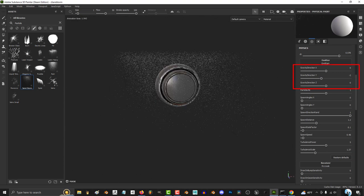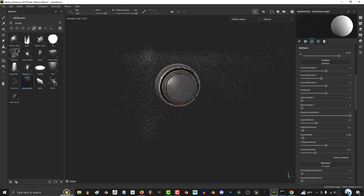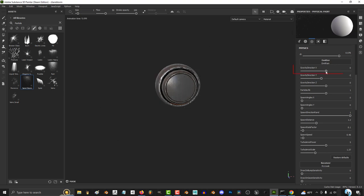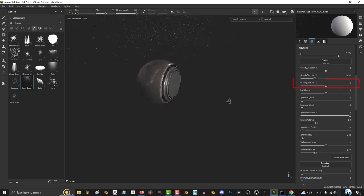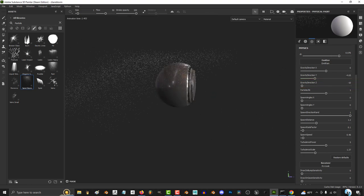Gravity direction X, Y, and Z just determine what direction the particles will fall. X determines left and right, Y determines up and down, and Z determines forwards and backwards.